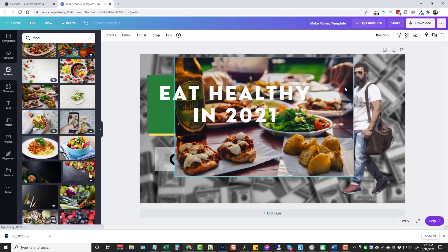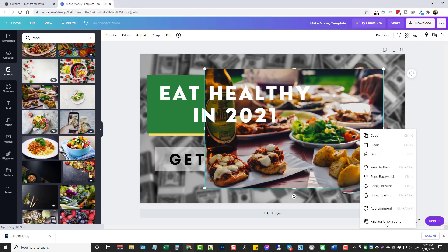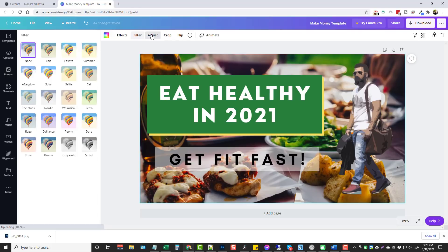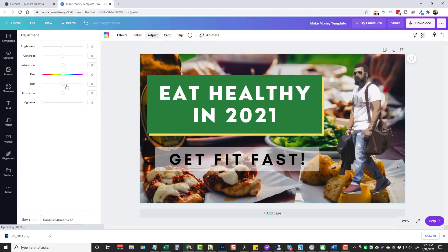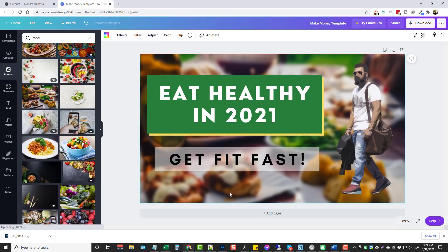I like this one — click on it and it gets brought in on top. Then right-click on the image and choose replace background, and now we have a brand new background. To make it stand out a little more, click on the background again, go to adjust, click on blur, and drag it over a little bit so the background is blurred but you can still see it relates to food. And just like that we have a really nice thumbnail created in a matter of a couple of minutes.